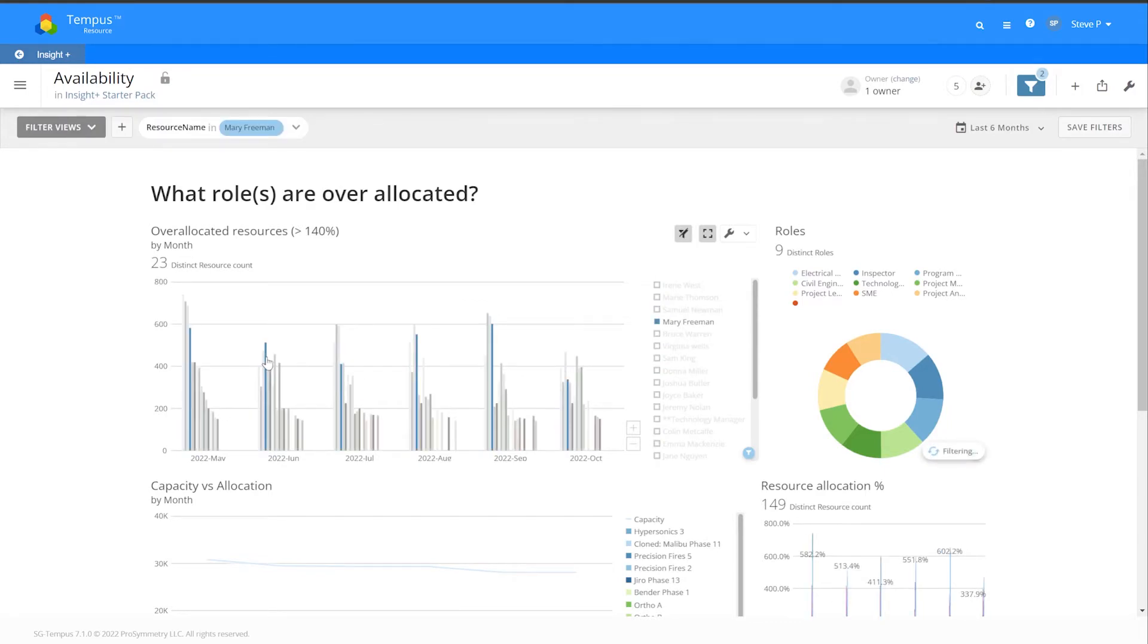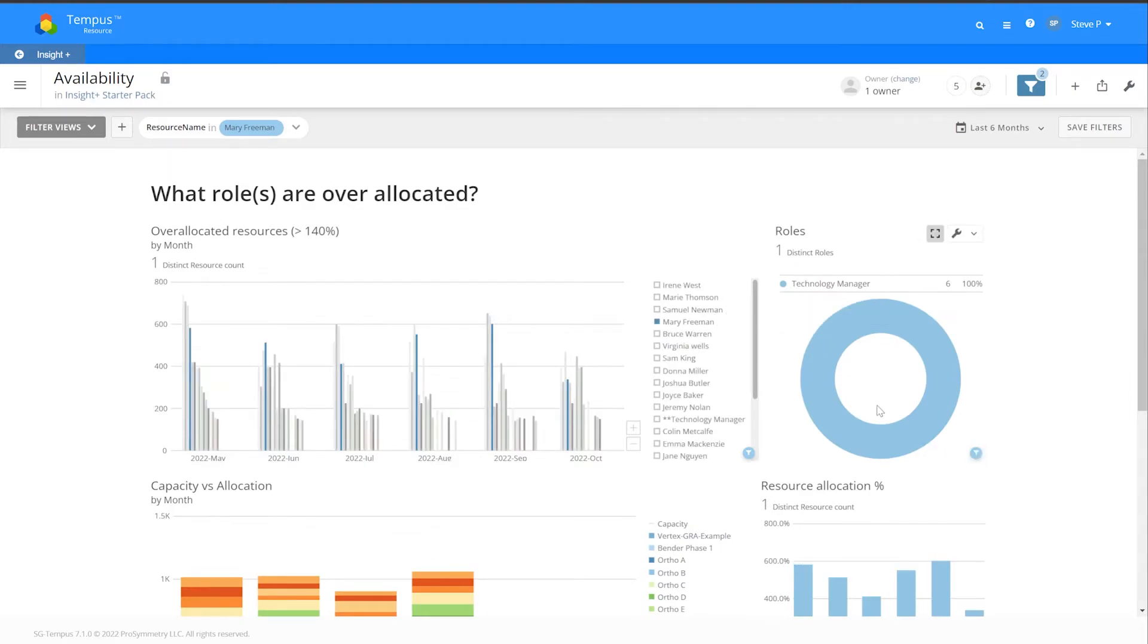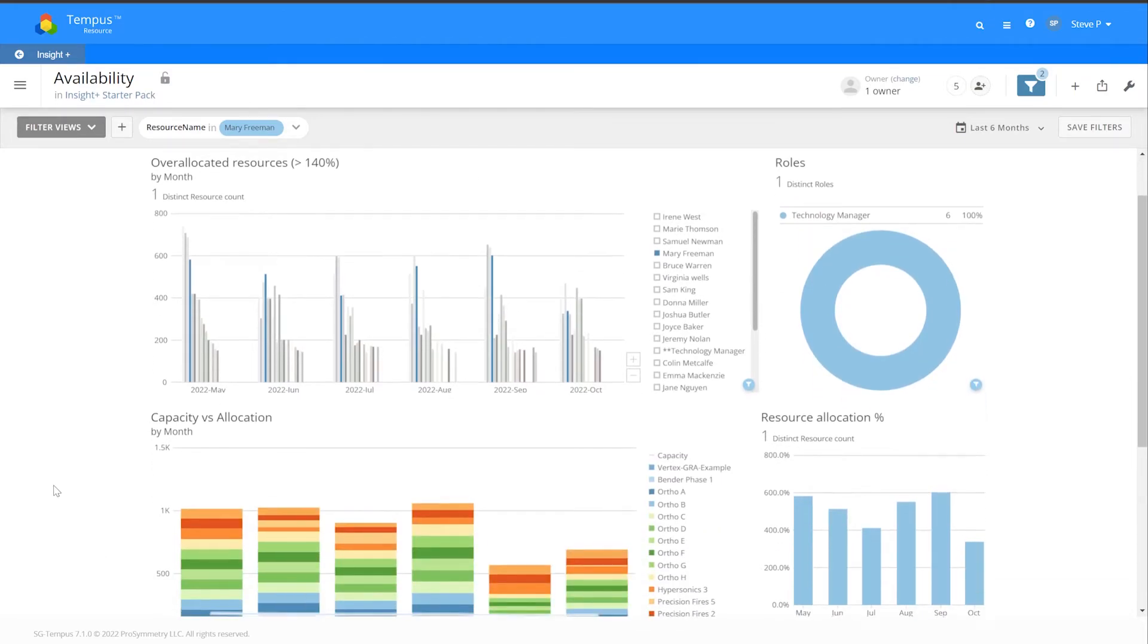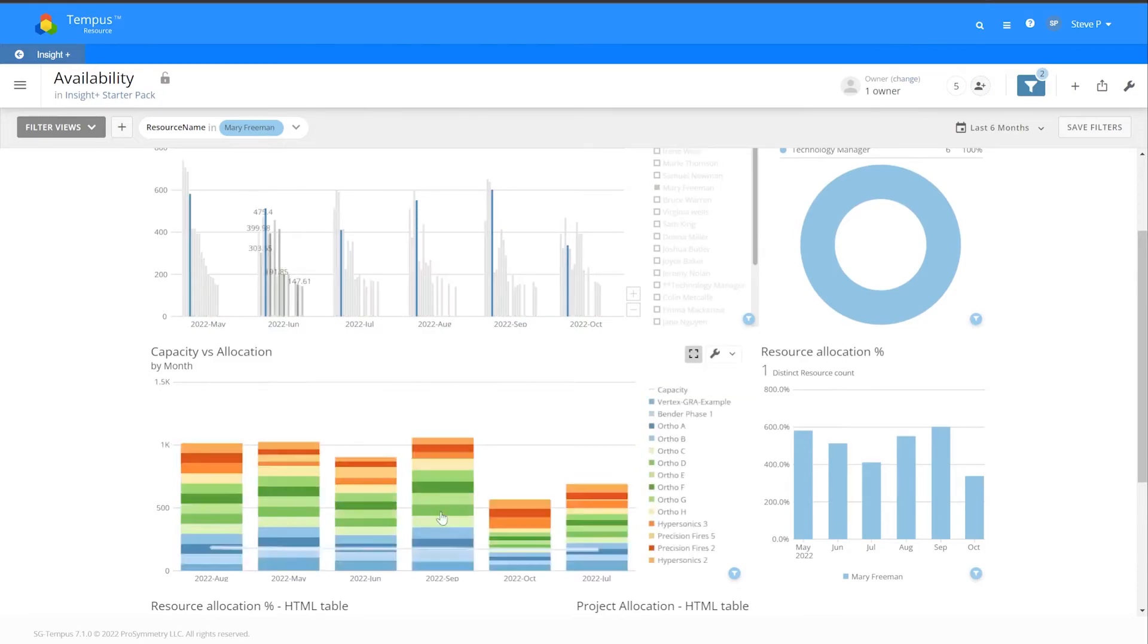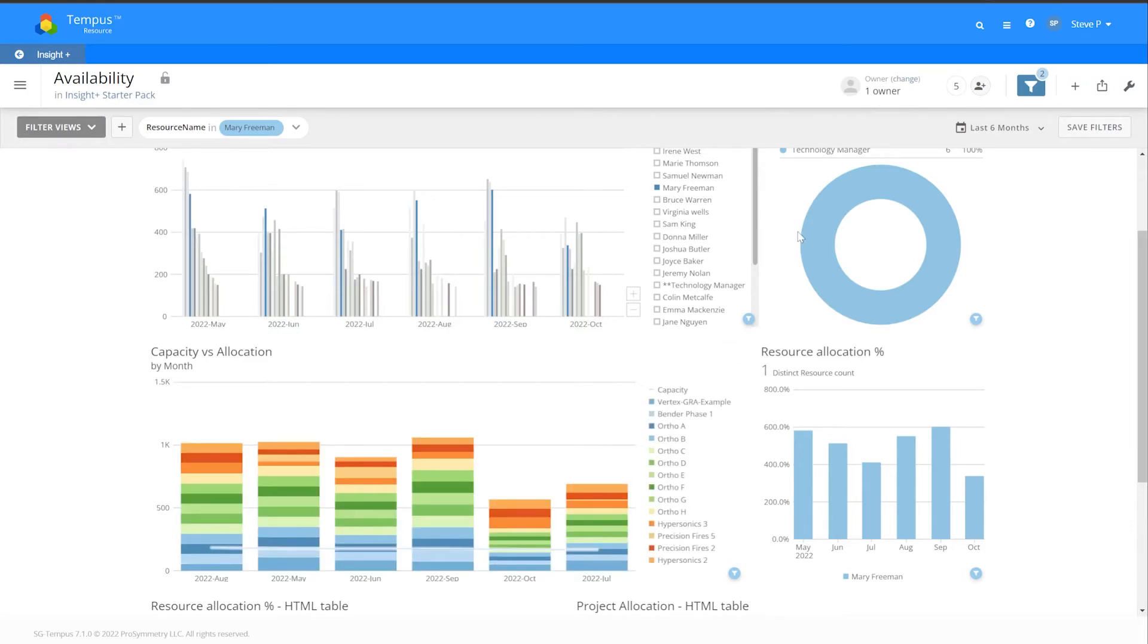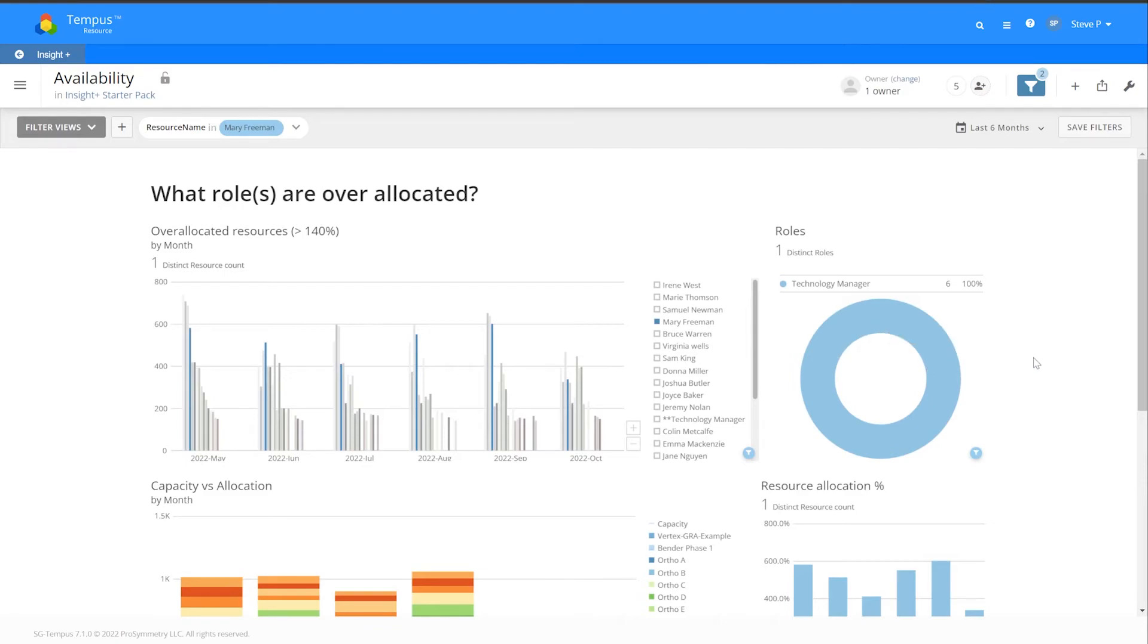For example, I can see what their capacity versus allocation is, what projects they're working on, which projects are taking most of their time, what role this person has, and who can I offload work to possibly.